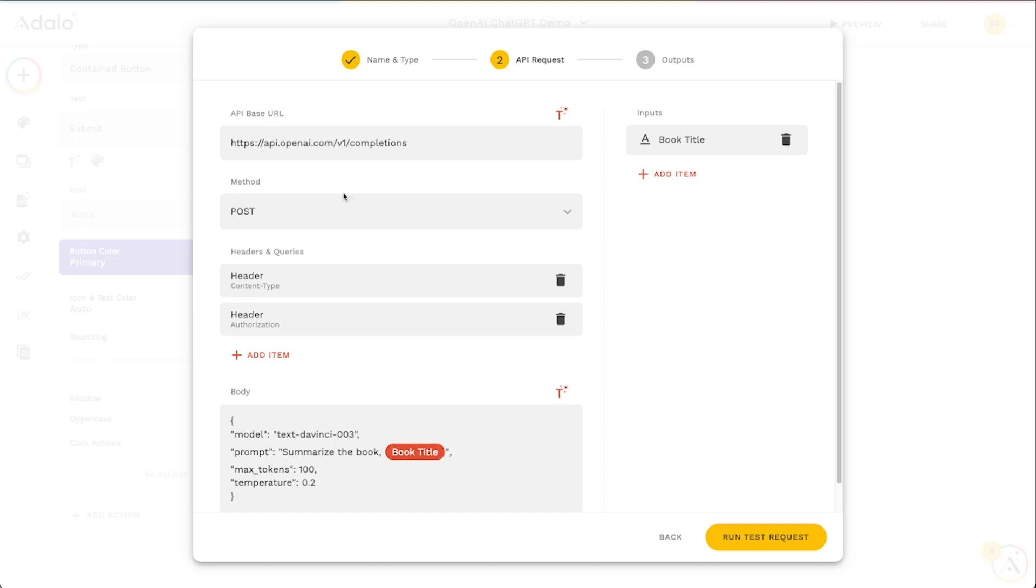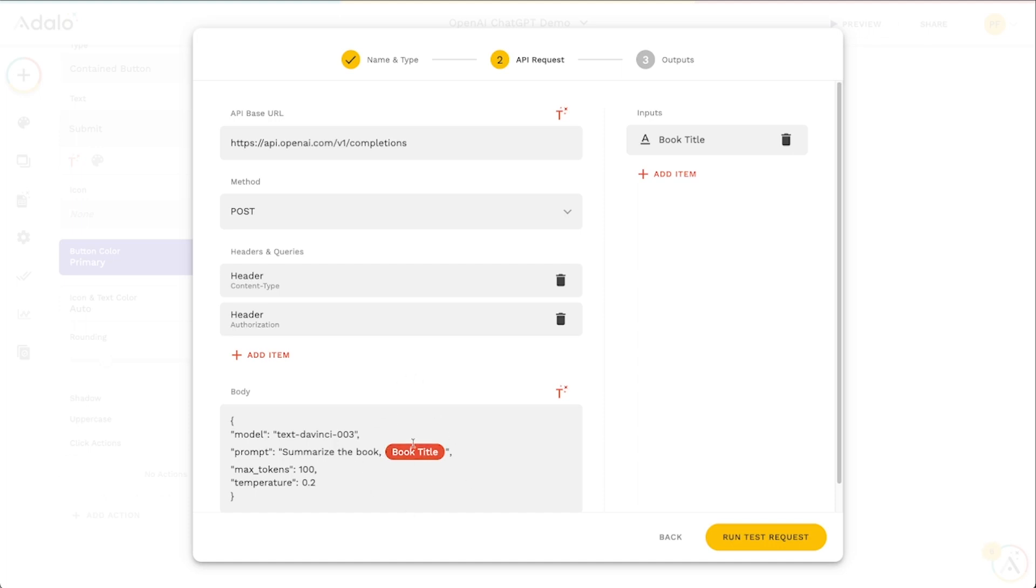It's going to do the same thing every time and this kind of helps narrow down the response to make it a little bit more predictable. If I wanted to I could say you know in one sentence summarize the book and then book title to make sure that whatever my users are typing in it's not abusing this action. So if I've got everything set up correctly.